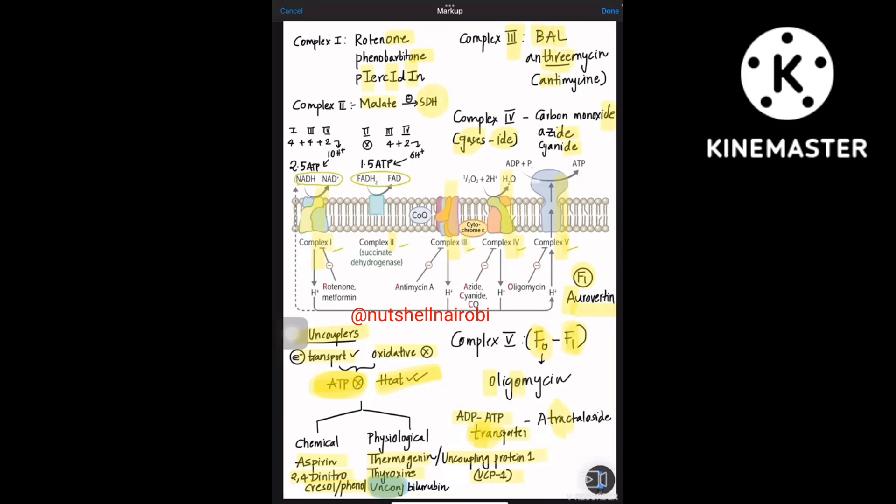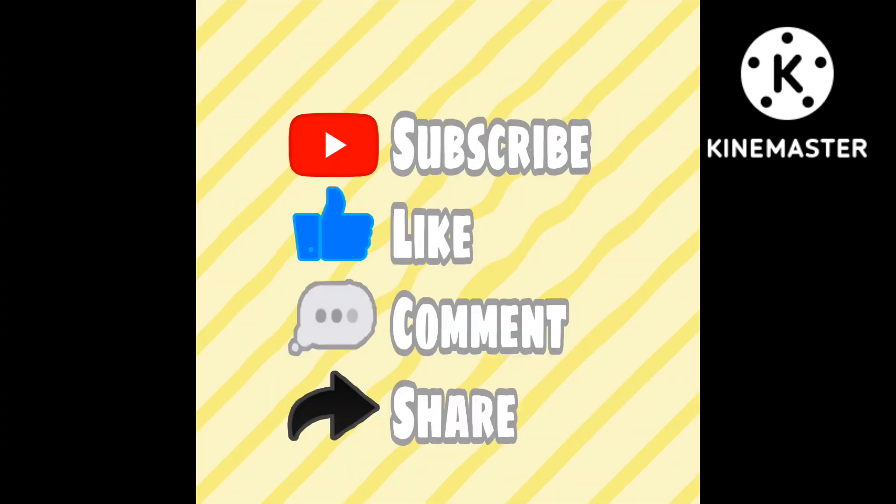This completes the electron transport chain covered in a very short manner. If you like this kind of content, please support by liking, sharing, and subscribing to the YouTube channel. We also have a Telegram channel — search for the links in the description below.